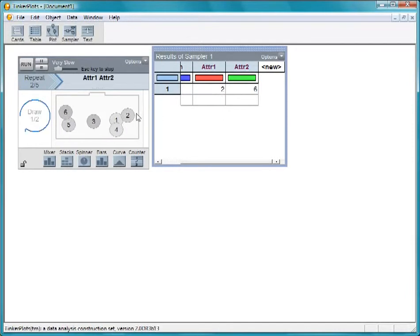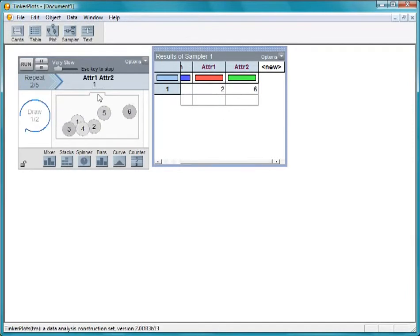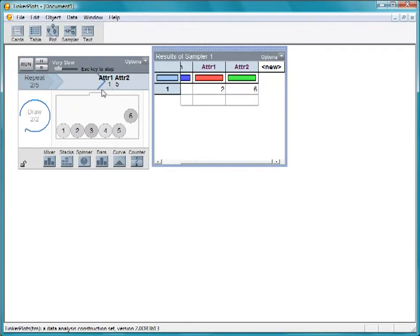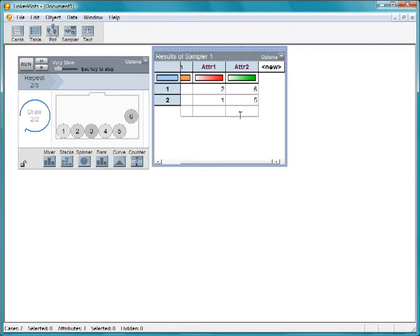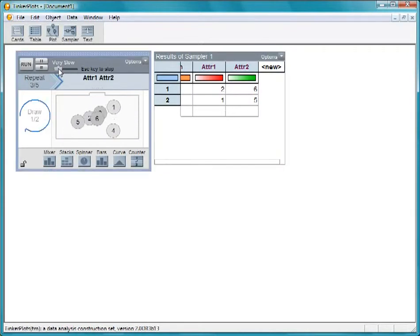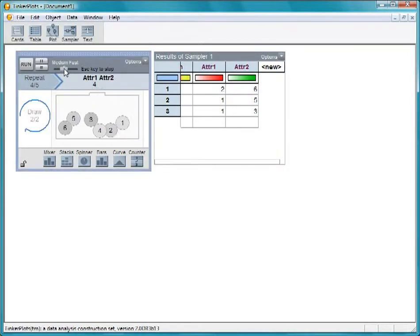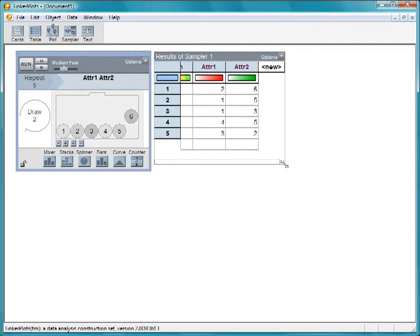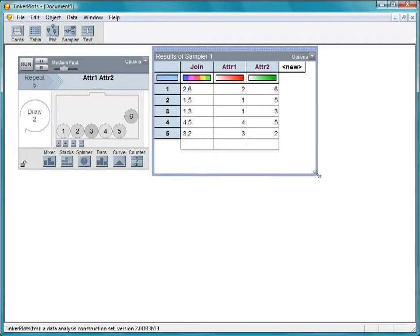The results of those two rolls are sent over to the results table where both individual rolls and the two rolls joined together are visible. Let's speed this up. Altogether, this sampler simulates rolling two dice a total of five times.